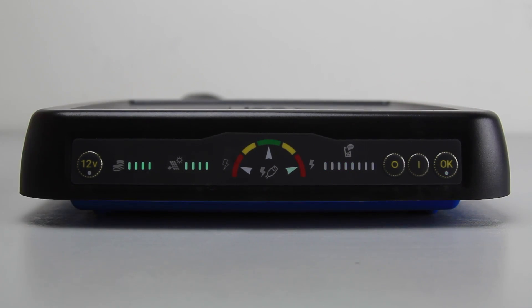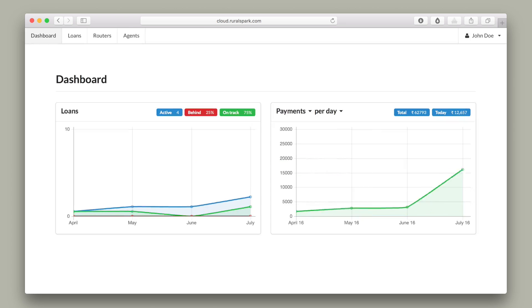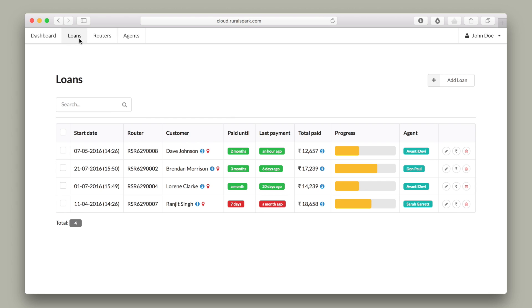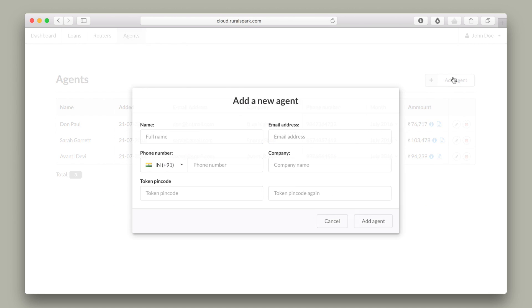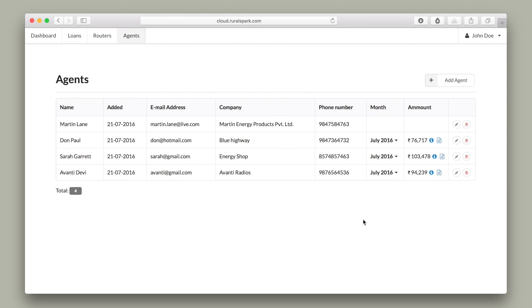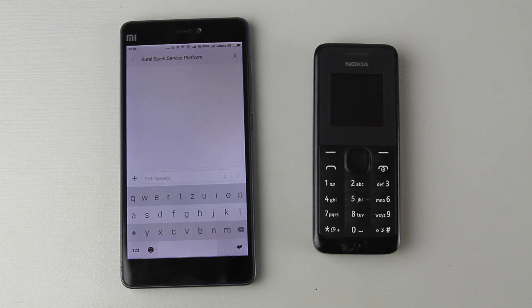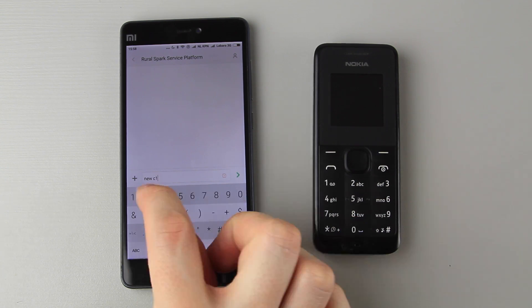RuralSpark made it super easy for distributors to manage installments. An online service platform allows monitoring the status per loan. Distributors can log in and create agents who they allow to request codes. When an agent is added to the platform this agent can activate and top up the RuralSpark energy routers of the distributor. All this can be done with simple SMS messages.